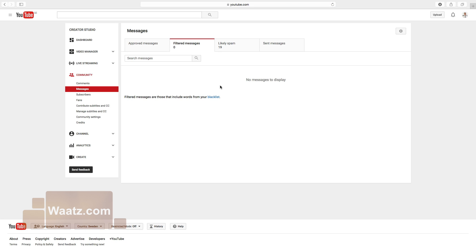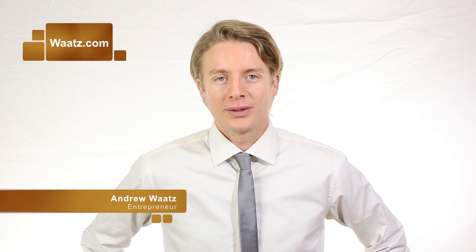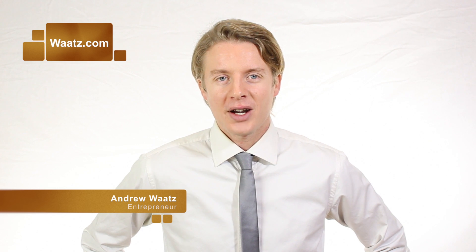So this is how you find your messages in your YouTube account. Okay everyone, I hope this helped. Don't forget to subscribe, leave a comment, make thumbs up. You can also visit my site Waats.com and we will see you in the next video. So take care and bye.